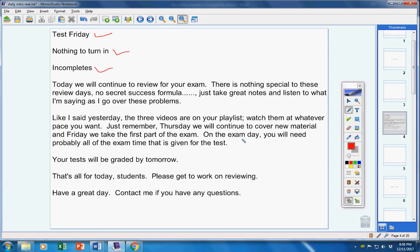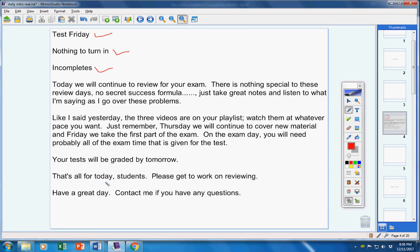I'm not sure exactly if it's like 70 or 80 minutes, whatever it is, you'll probably need it all. Your test will be graded by tomorrow, so you'll get those back tomorrow. That's all for today, students. Please get to work on reviewing. Have a great day. Contact me if you have any questions at all.